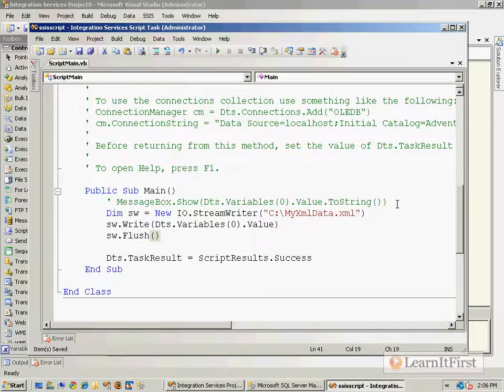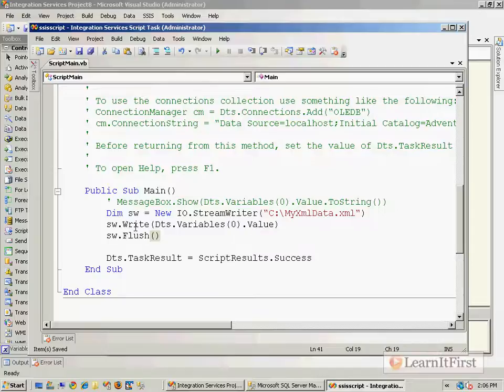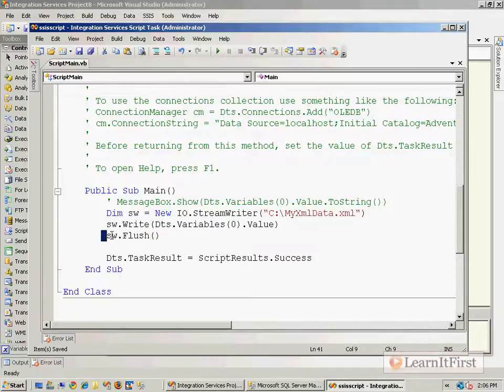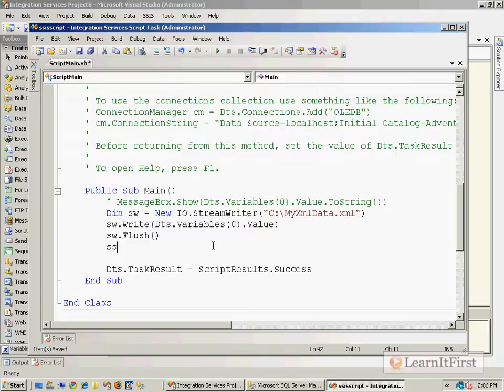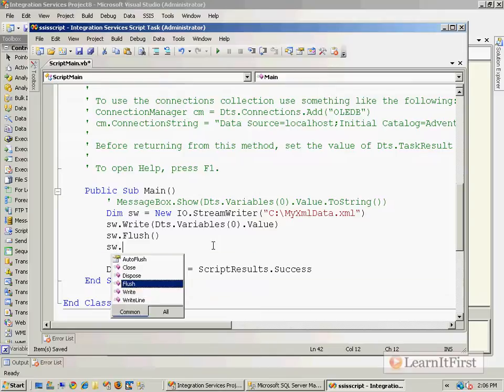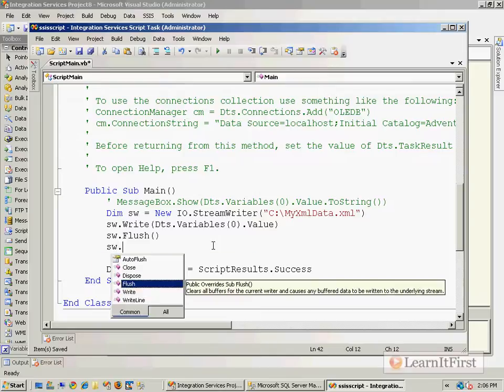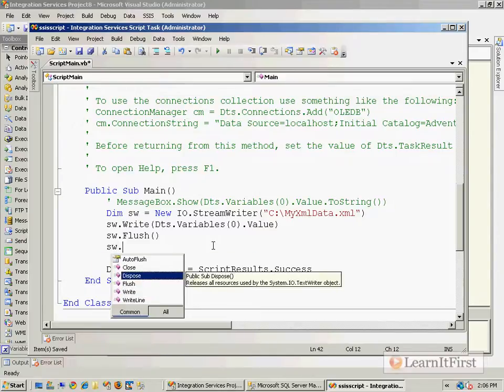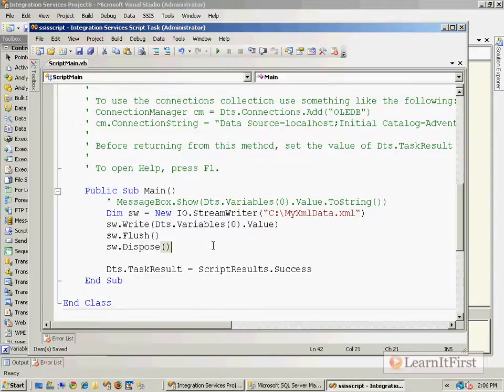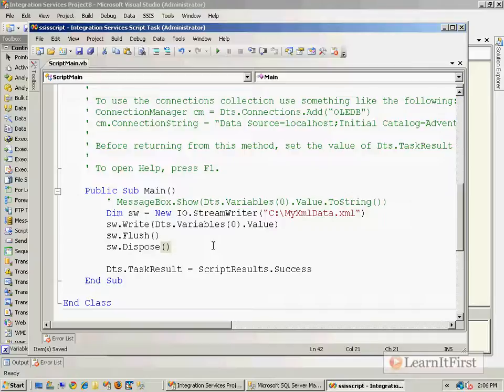That way it will actually flush that to disk. This will actually write it into memory and then flushing it writes it from memory to disk. And then I can dispose here. And if I do not dispose, the garbage collector will do that for me as sort of a protection thing. But that's it, I mean it's really simple.